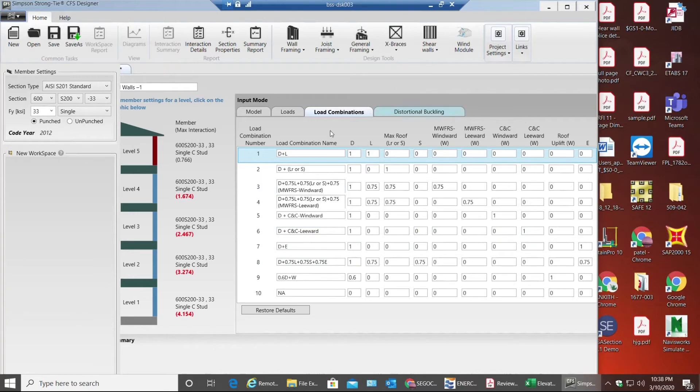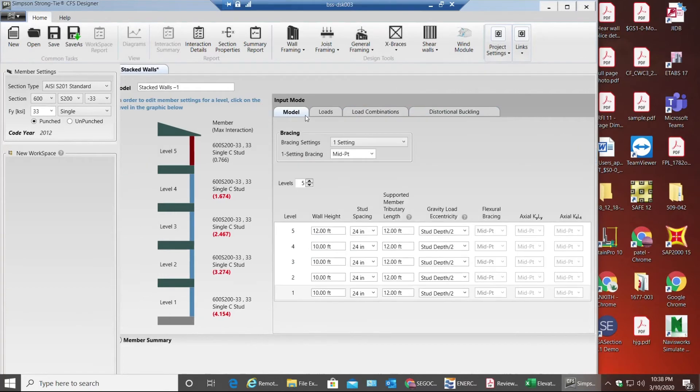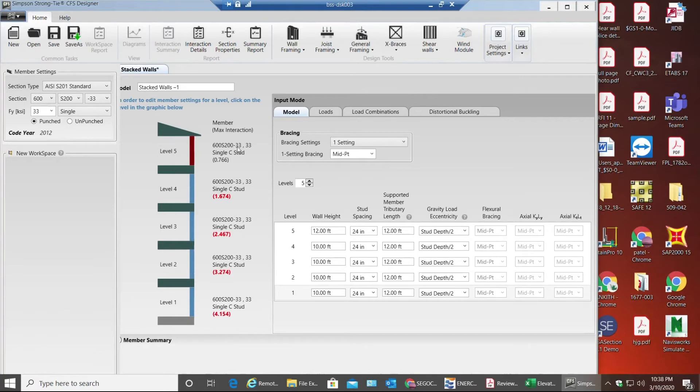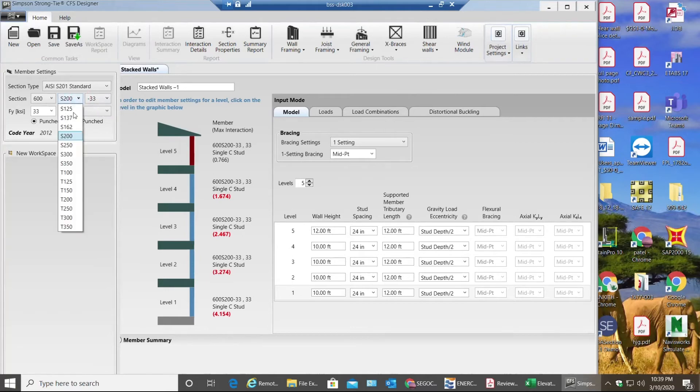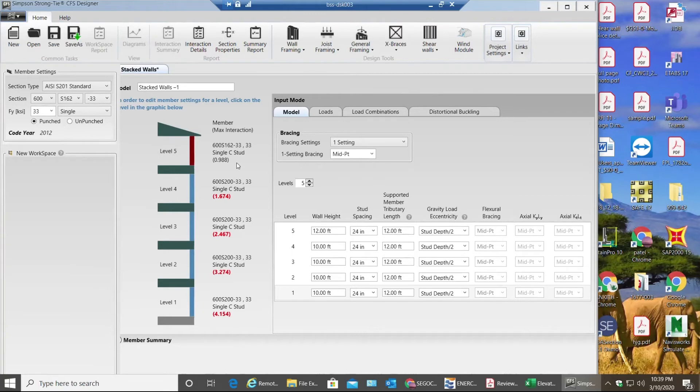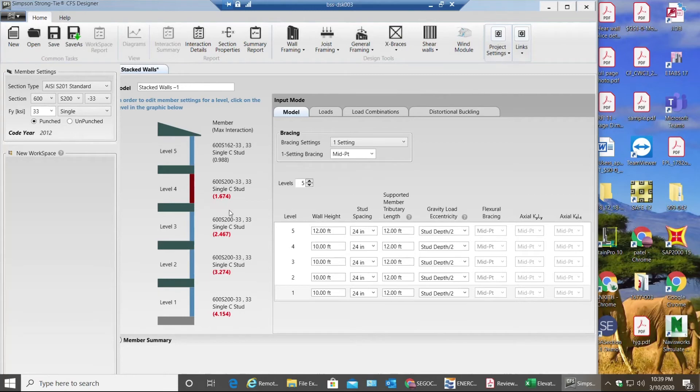Now going back to the model, first thing is I see on level 5 we are using 600S233, nothing but 20 gauge stud, and it's single stud which is good. Let me change this to 162 and it still passes. So we have no problem with roof level, nothing but 5th level. Going to level 4, now I see 1.674. This is nothing but my interaction ratio. It needs to be less than 1 always.